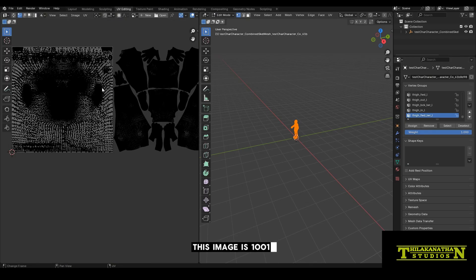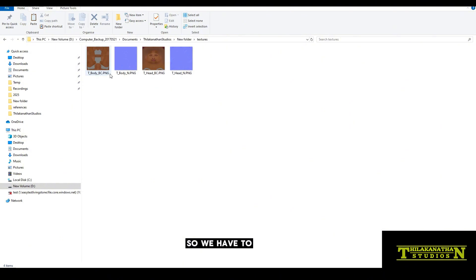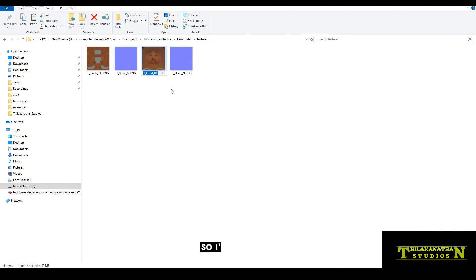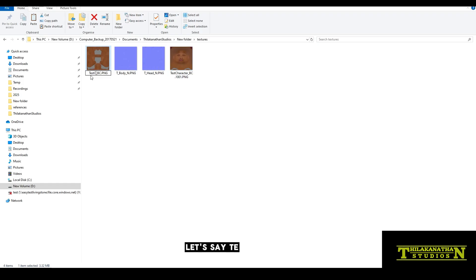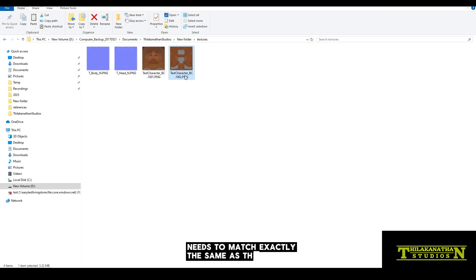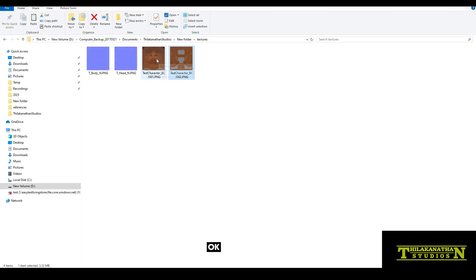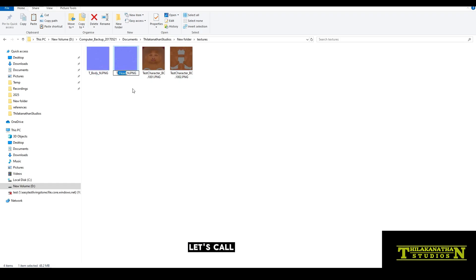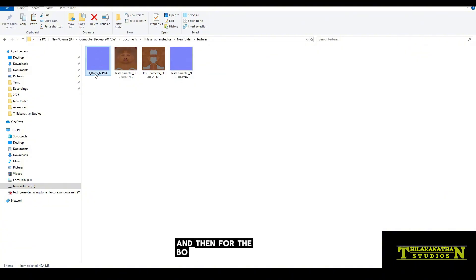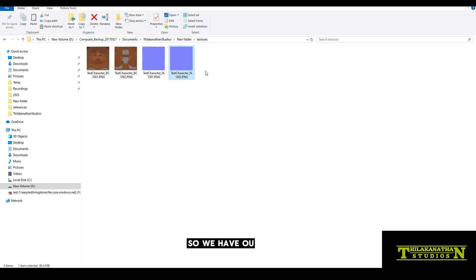So UDIM tiles are usually named like 1001, 1002, 1003, and so on. This image is 1001 and this image is 1002. So we have to name that according to that standard. And of course, the name of the actual file has to be the same. The head comes first and then for the body. So we have our texture and normal set up correctly.